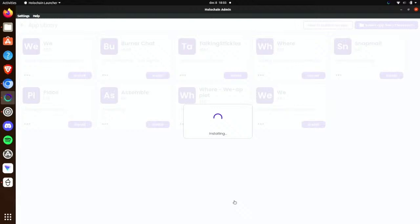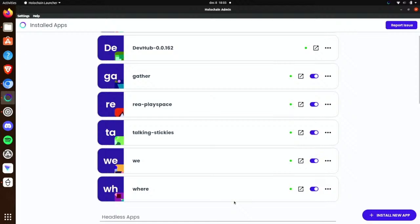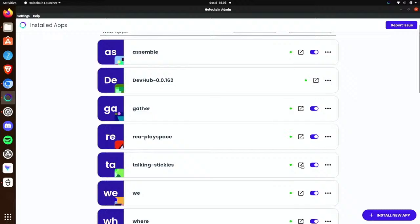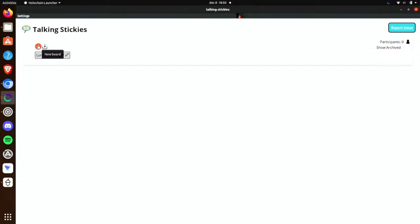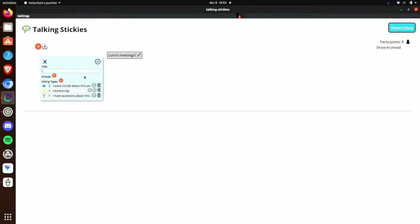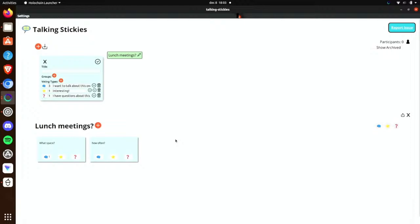Once you've installed an application, it gets pulled from the Dev Hub and installed locally on your computer. This one here is a 'talking stickies' application — basically sticky notes for meetings. You can use it to handle things like 'Should we have lunch meetings? Where should we have them?' — to facilitate these things and carry them from meeting to meeting. It's a very basic proof-of-concept application.